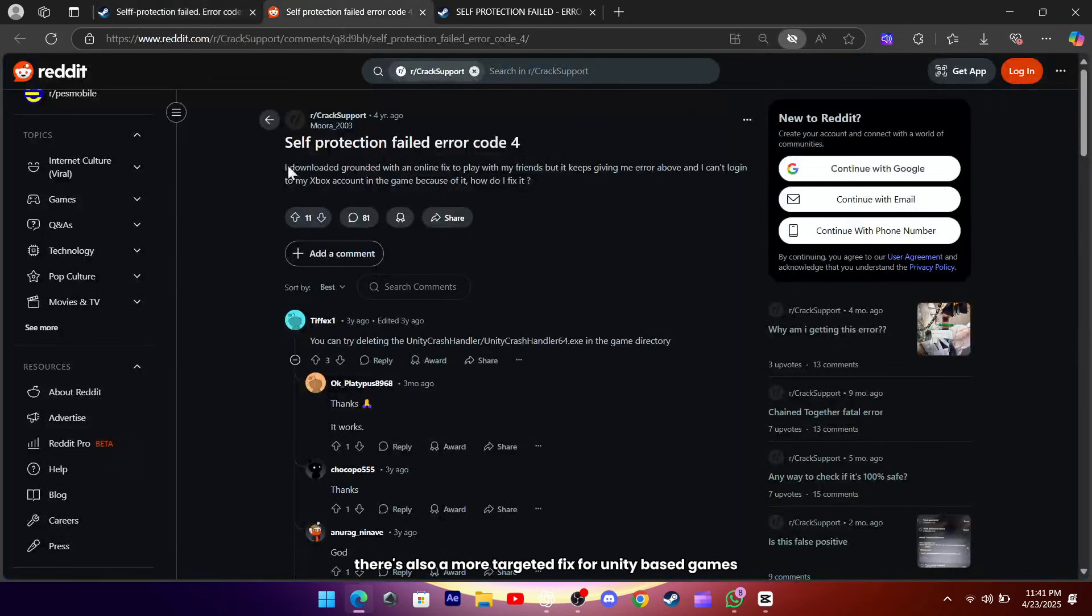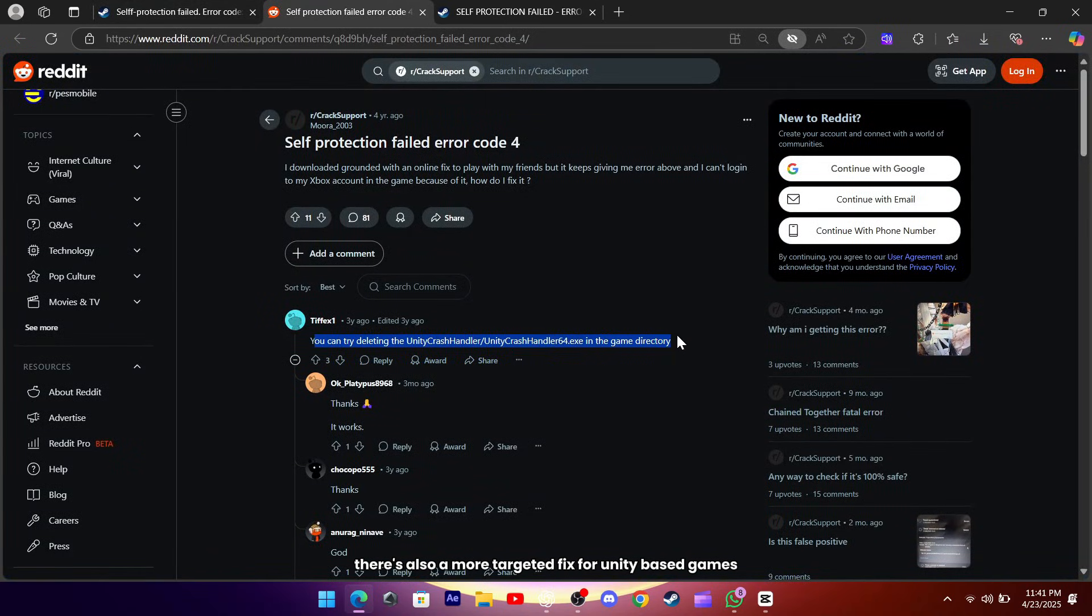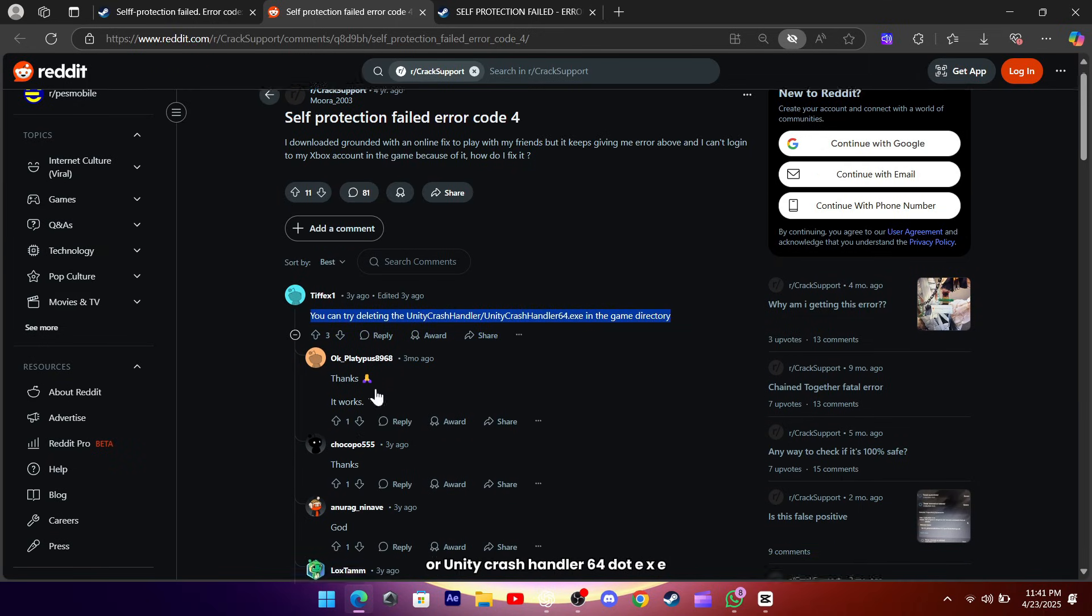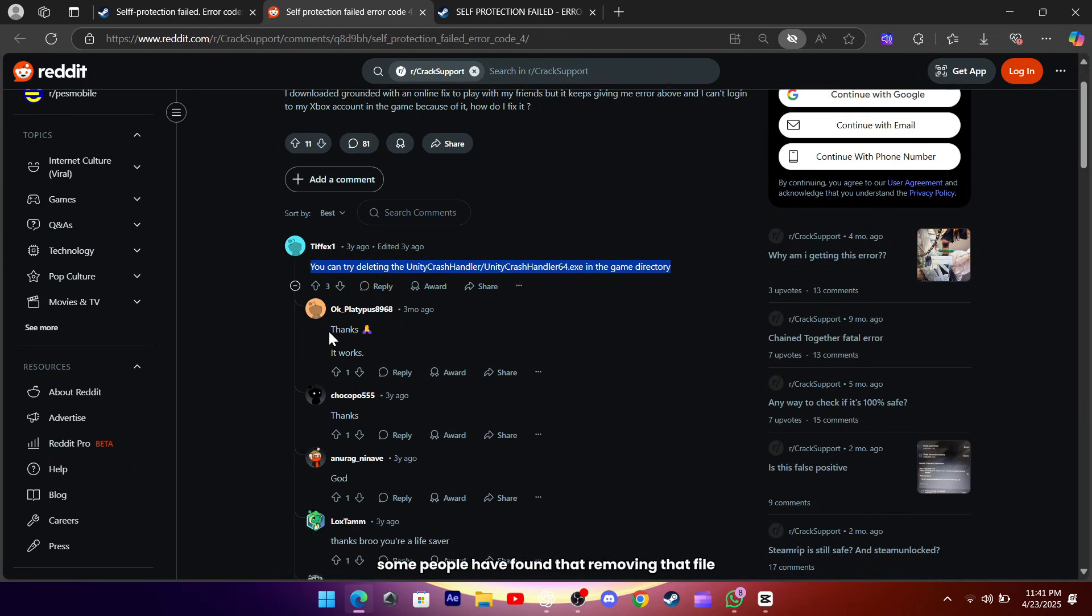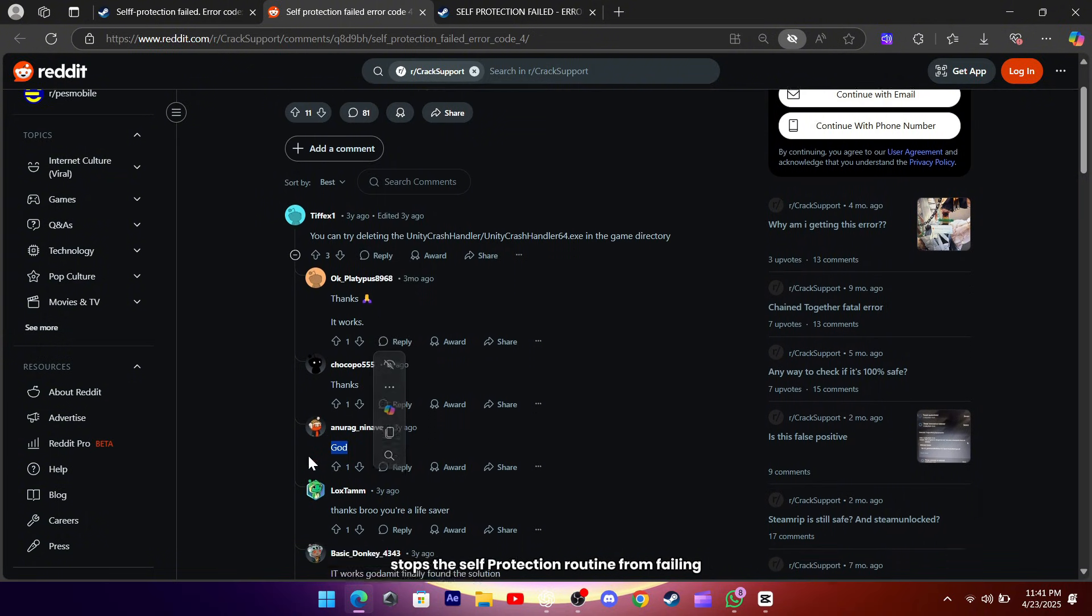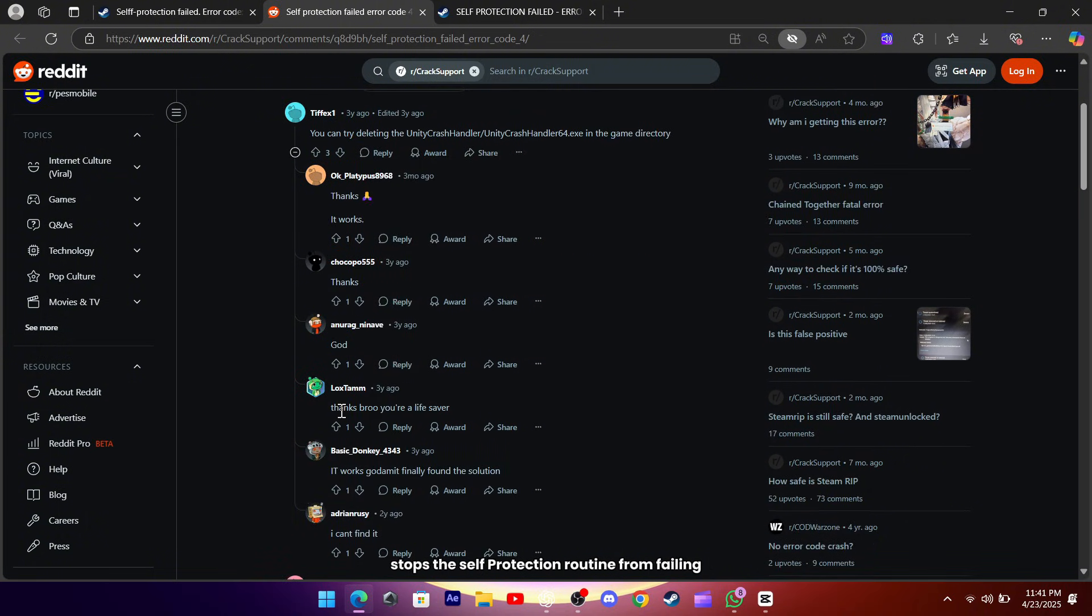There's also a more targeted fix for Unity-based games. Navigate into the game's directory and delete the Unity Crash Handler or Unity Crash Handler 64.exe. Some people have found that removing that file stops the self-protection routine from failing.